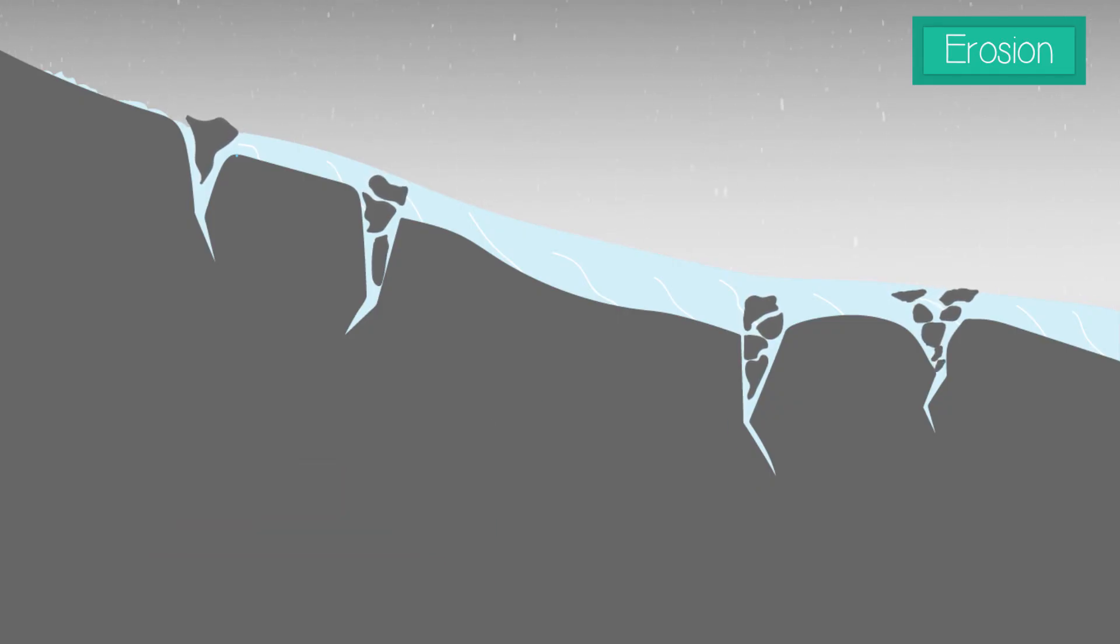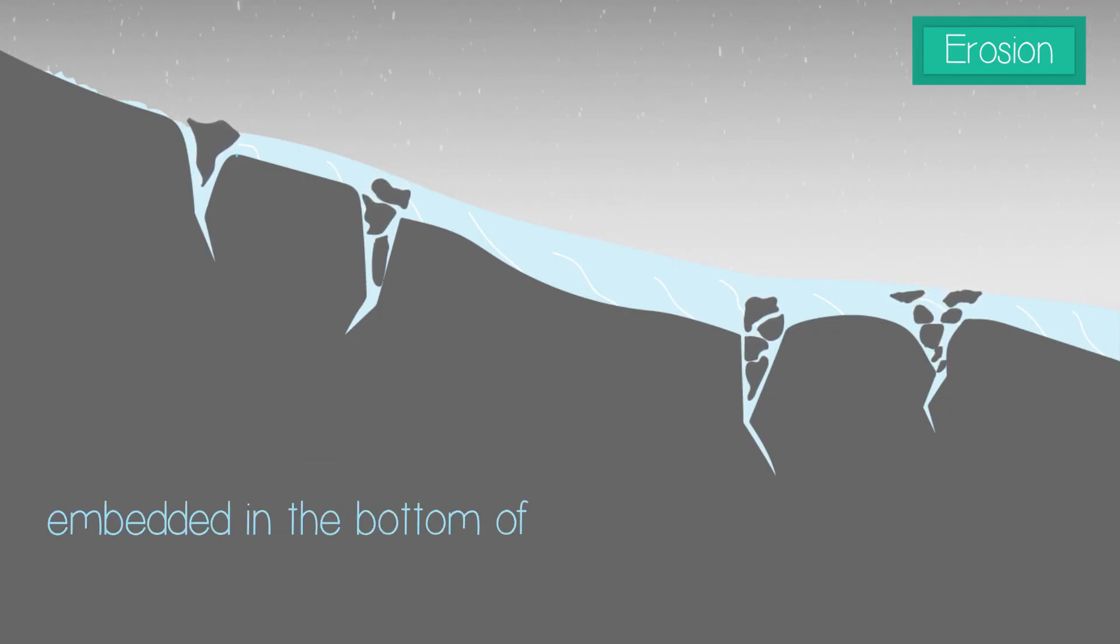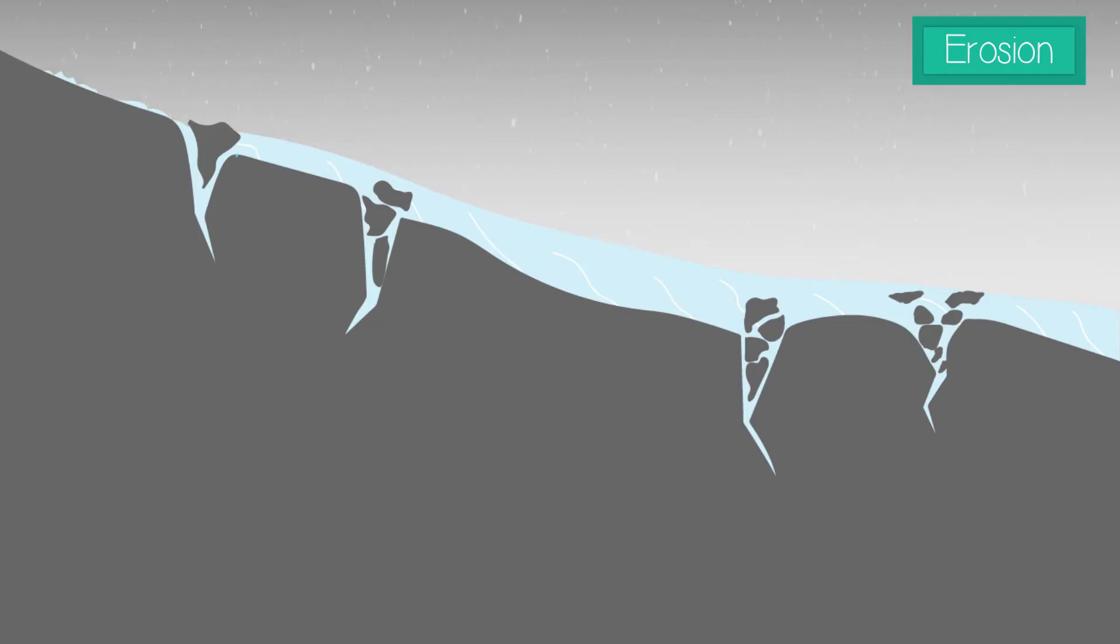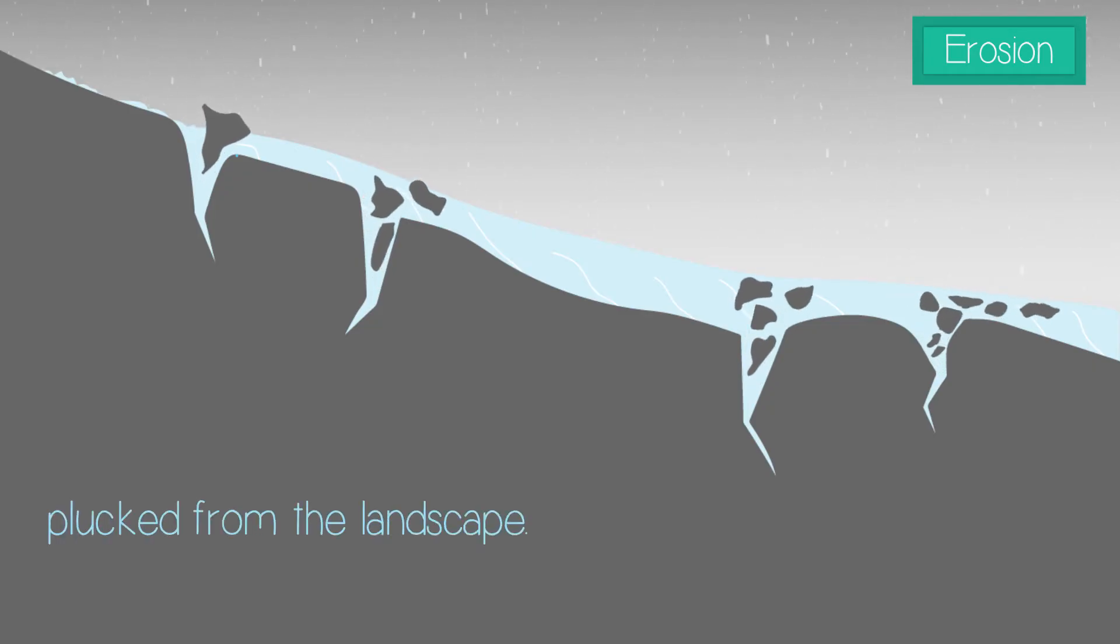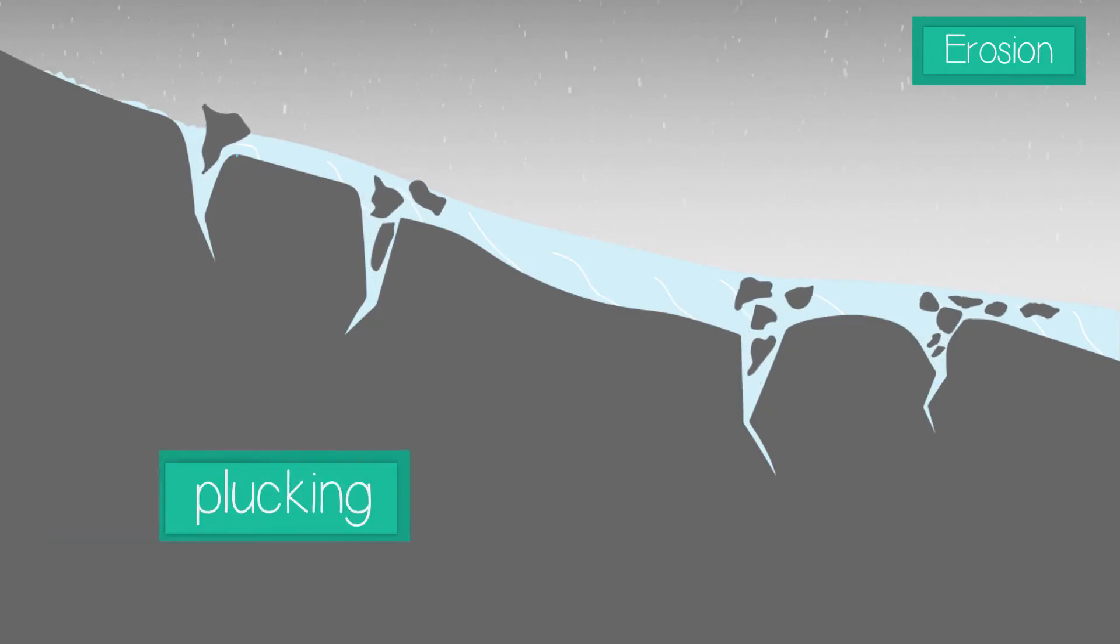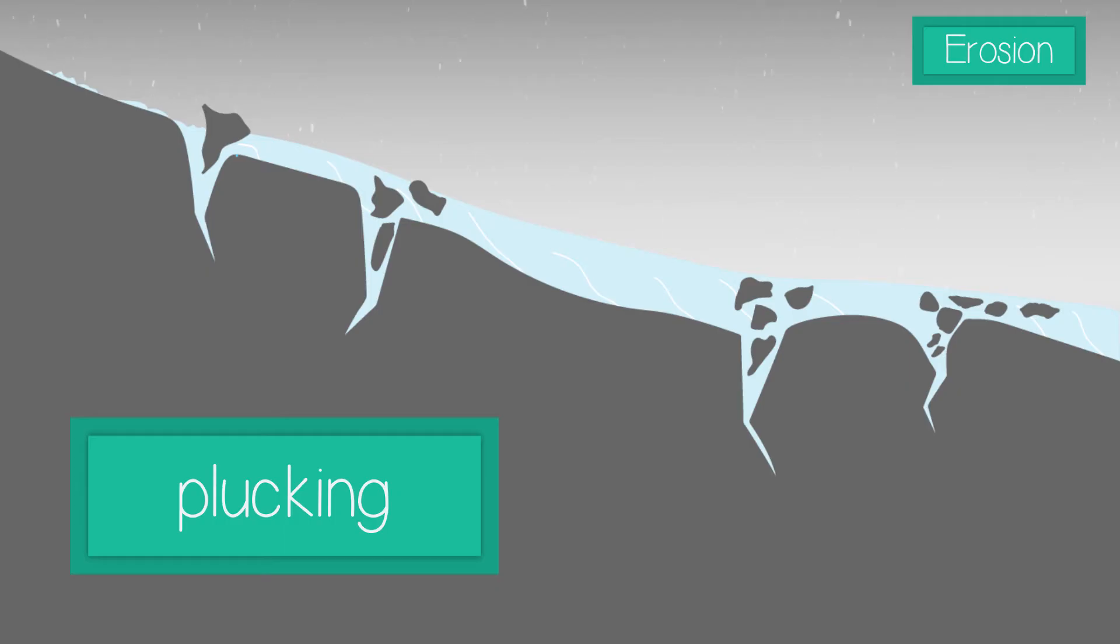These rocks can then become embedded in the bottom of the glacier, and as the ice moves, can be plucked from the landscape. This is called plucking.